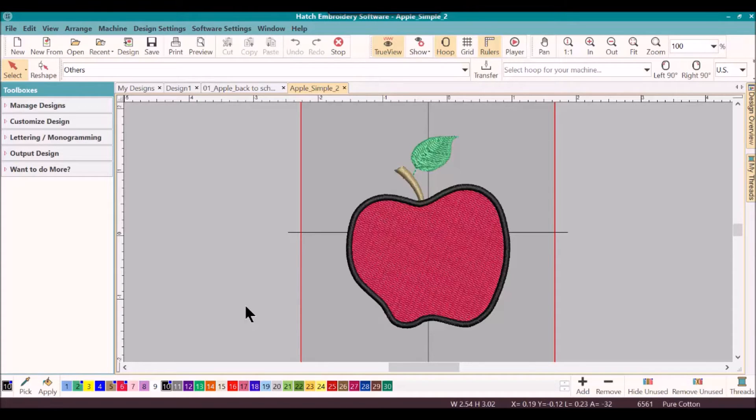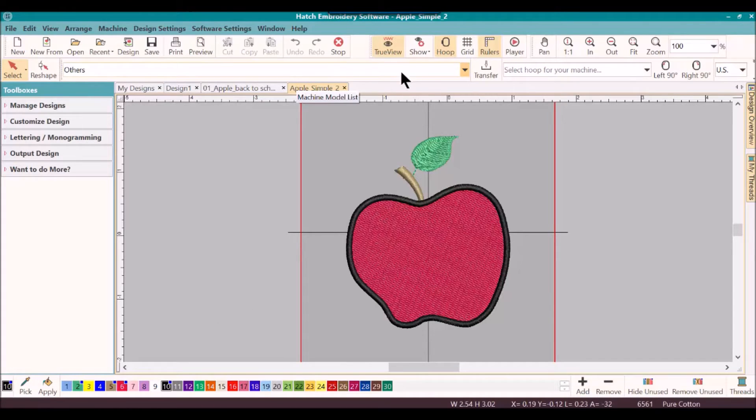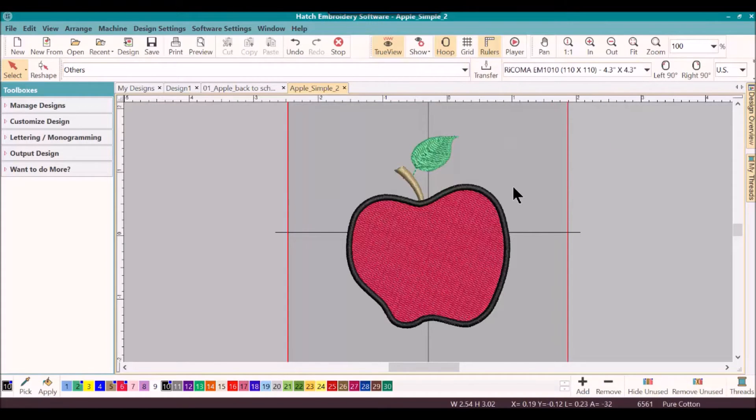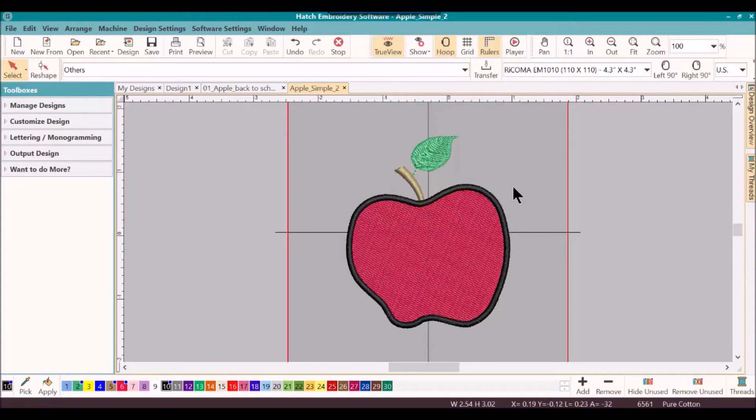First of all, make sure that you have your machine and your hoop set up. You will find that at the top of the screen. I need to select my hoop. Once I have that done, then I will start with my simple apple. Now I already have my simple apple on the screen and I've re-saved it to simple apple number two.